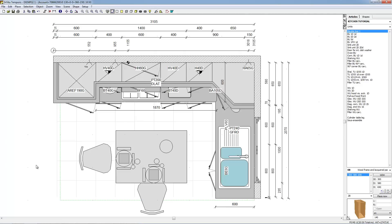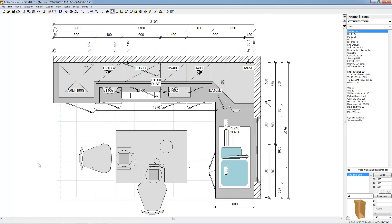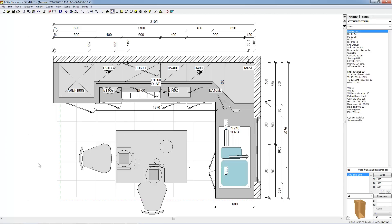To select all objects which are entirely located in a rectangle area of the scene, stretch a rectangle to cover the zone containing the objects to be selected. To do that, place the mouse pointer on one of the corners of the chosen area, press on the left mouse button and hold it down. Move the mouse pointer to the opposite corner of the desired area and release the mouse to select the contained objects.